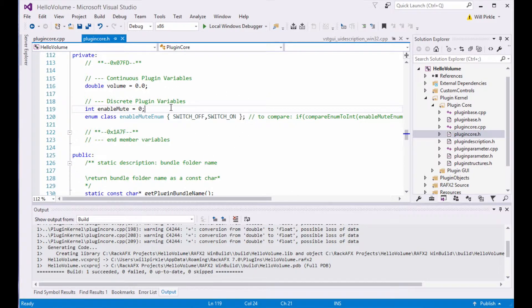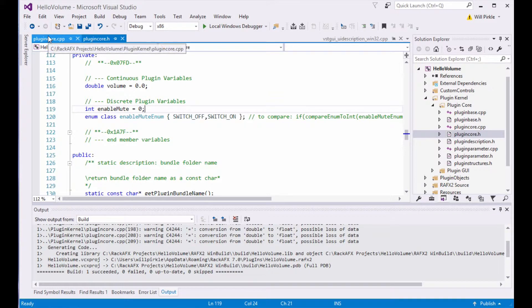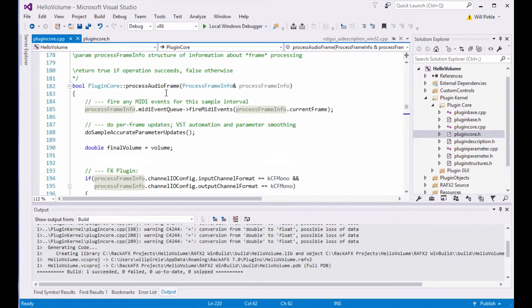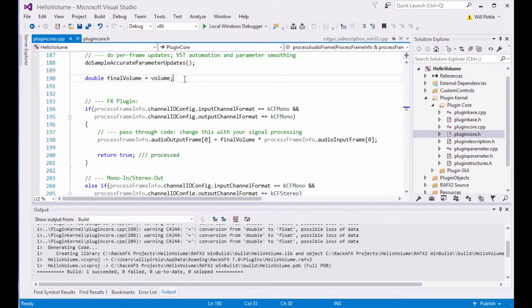For an on-off switch, it's easy. It's just 0 or 1, so we don't really have a lot of decoding to do there. Let's go over to the process audio frame function, which is right here.